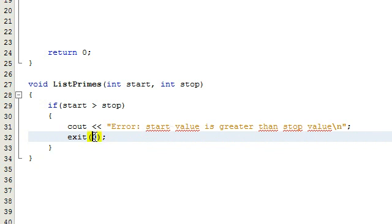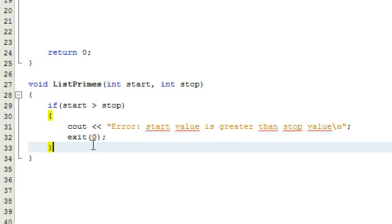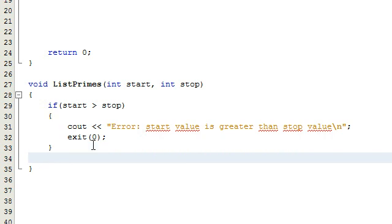A status value of zero just basically means that everything was fine, everything executed successfully. It did what we wanted it to do, but we want it to exit. If start is greater than stop, we're going to say okay, we don't want to deal with that and we're going to exit the program.